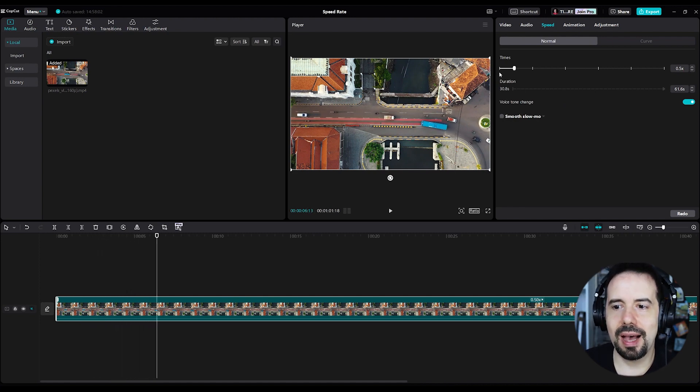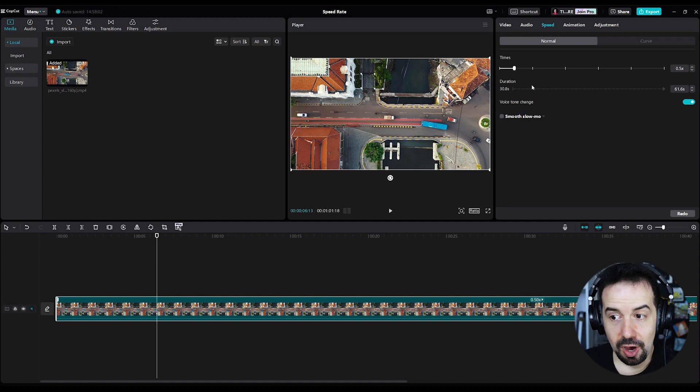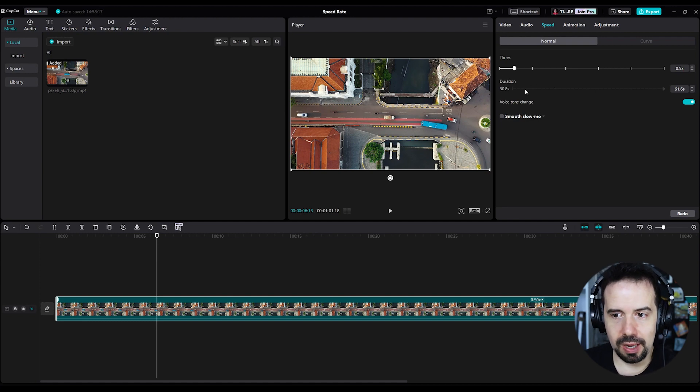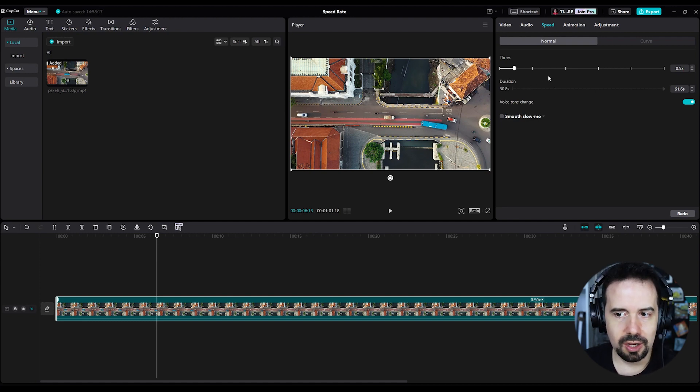Okay, but I've got the option to increase the duration of the clip as well. One thing is connected to the other one.